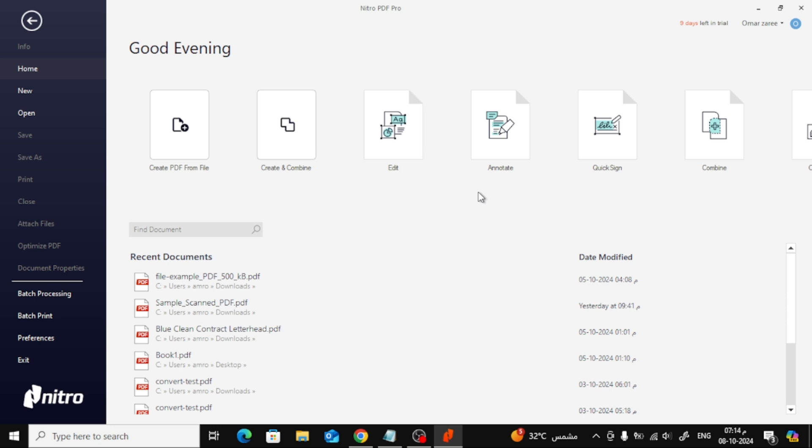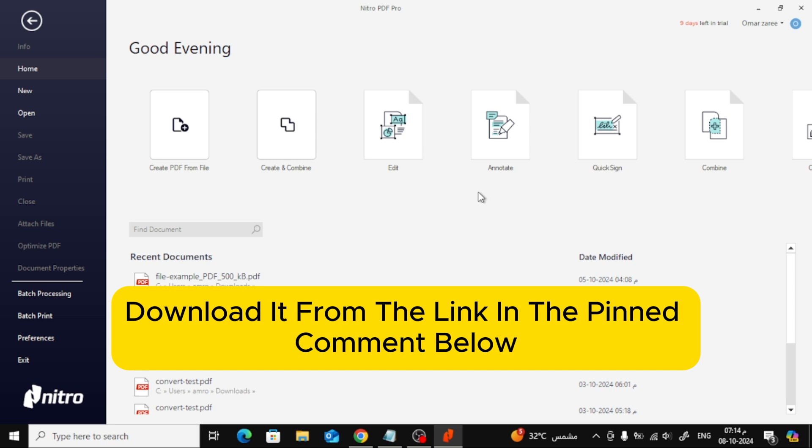First, let's open Nitro Pro. If you don't have Nitro Pro yet, don't worry. You can download it from the link in the pinned comment below and get a free trial of Nitro Pro.